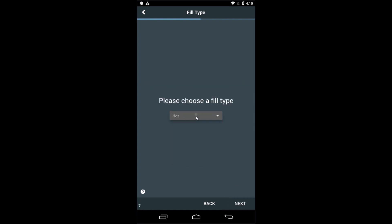Next is fill type. Since we called this program Hot Wash, we might as well let it stay hot. But you do have the choice between warm, cold, and auxiliary fill if the machine is so equipped. You can also do a fill to temperature, which will allow you to fill the machine to any temperature between the cold and the hot water temperatures.